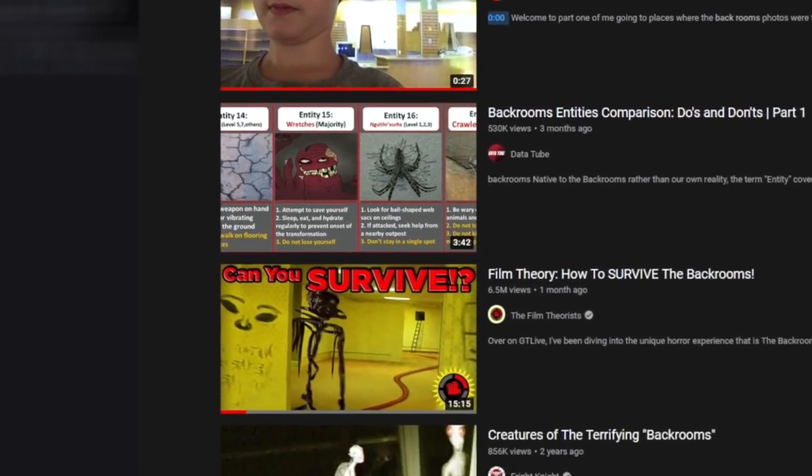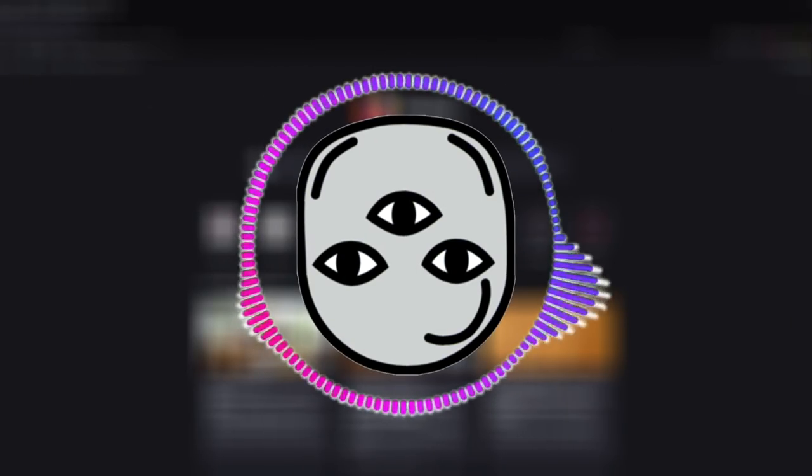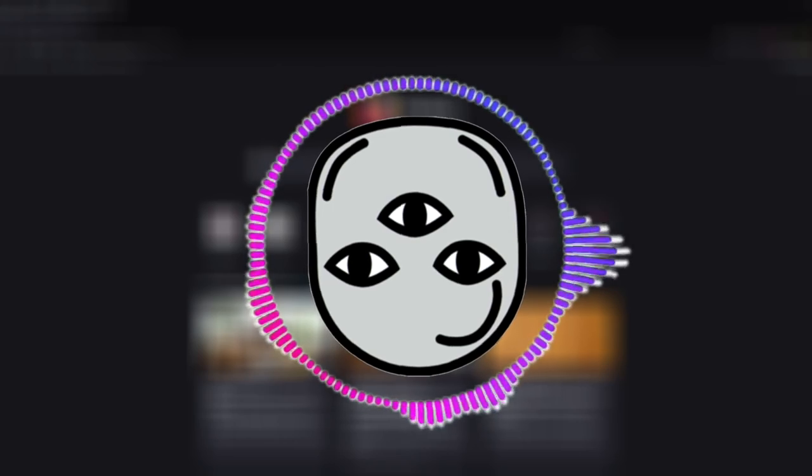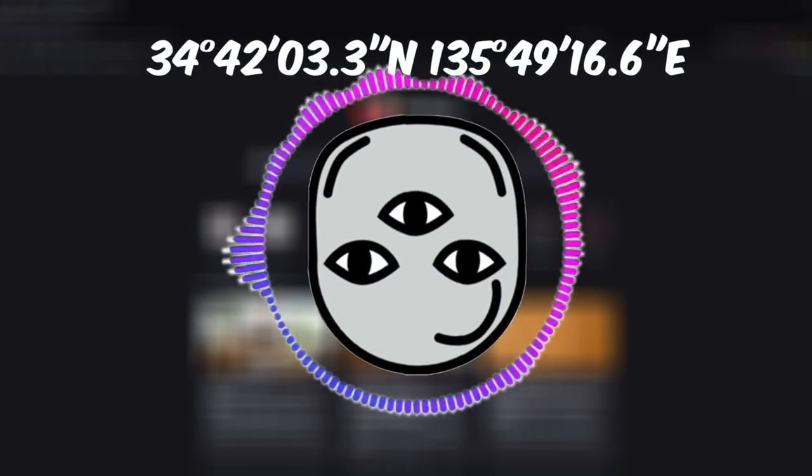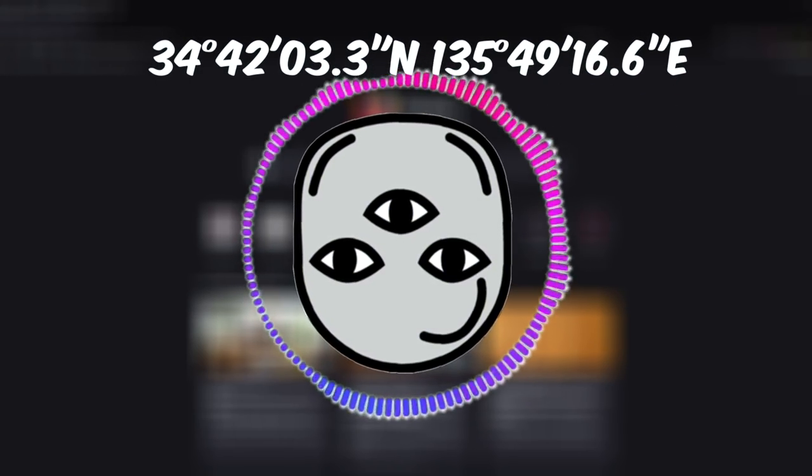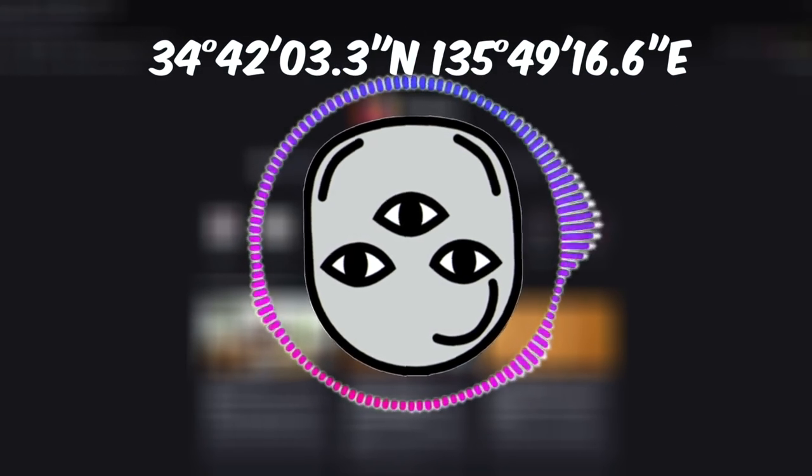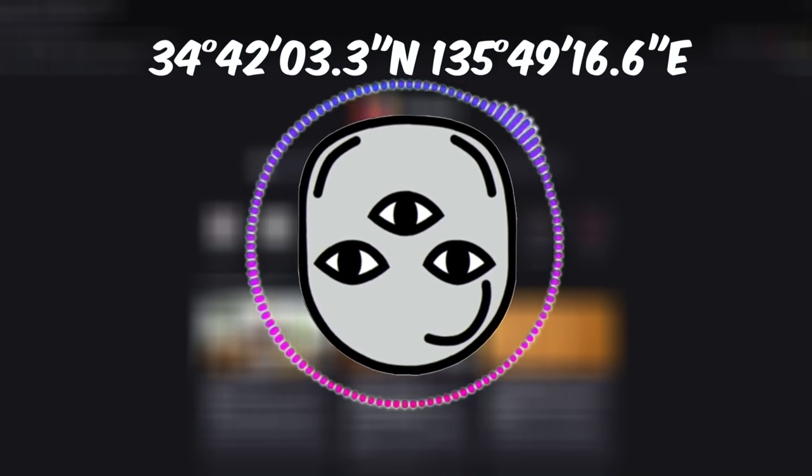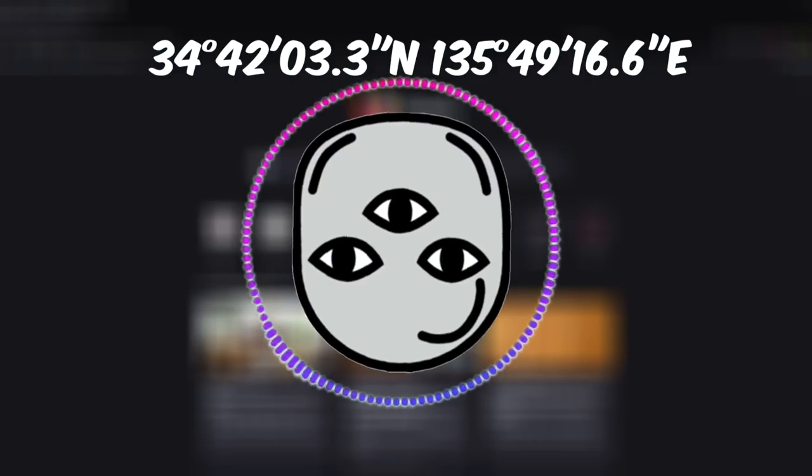But they've since been taken down. But these coordinates, which will be in the description and on the screen, they're new and they still have not been taken down. So I figured we would go explore the area right now live on camera.